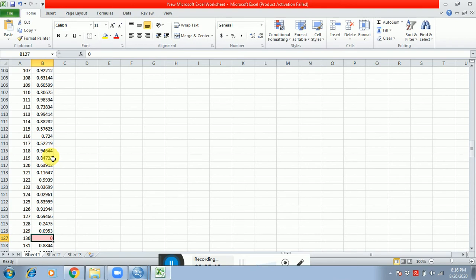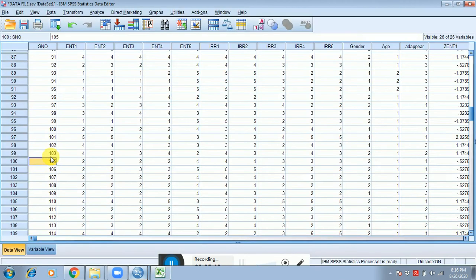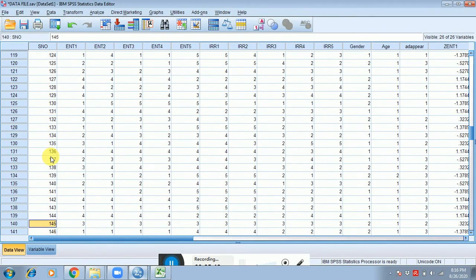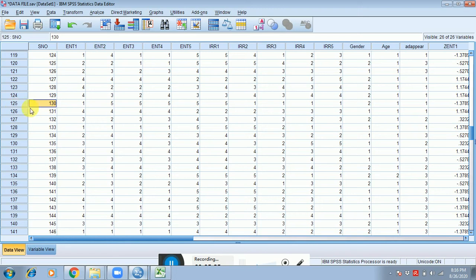Respondent number 130. Here it is. You can see that the SPSS serial number shows 125, so please do not consider the—